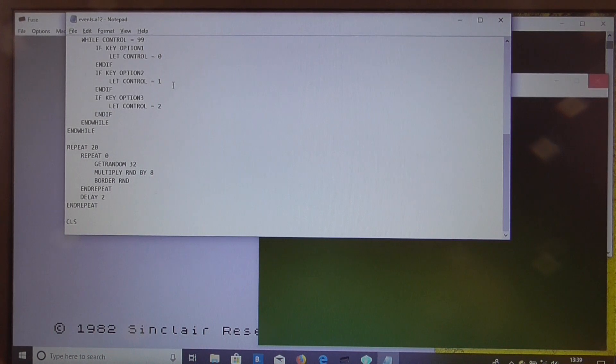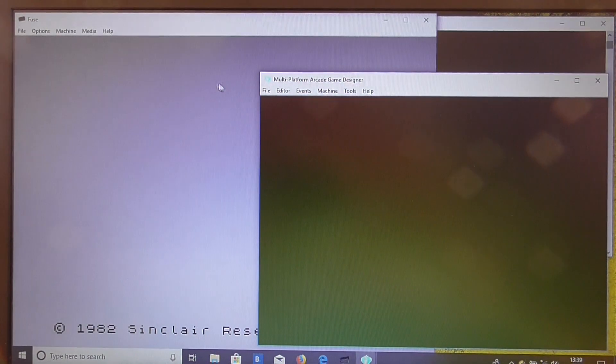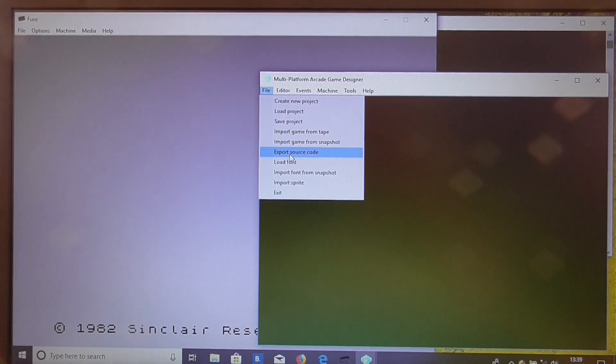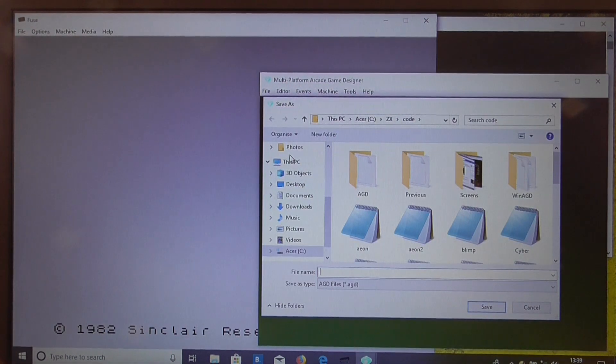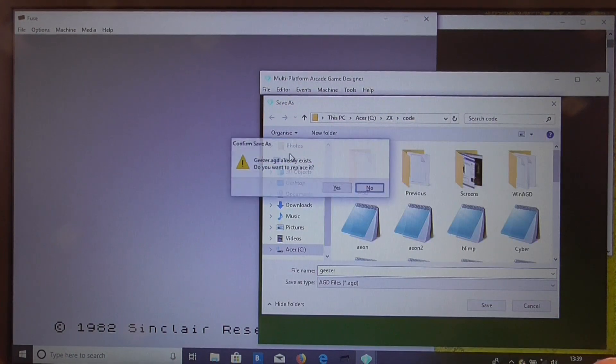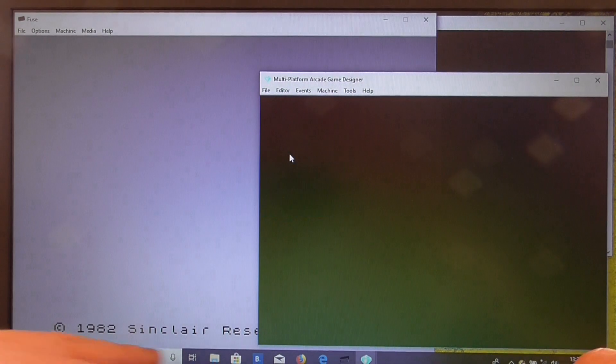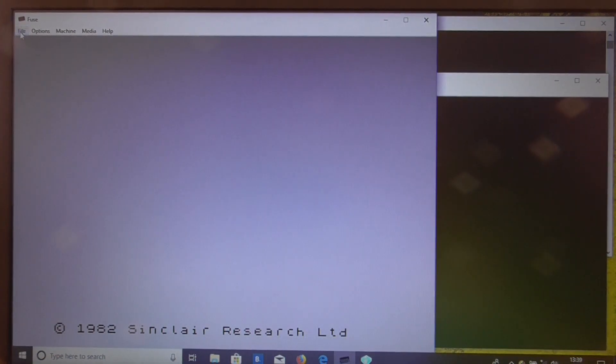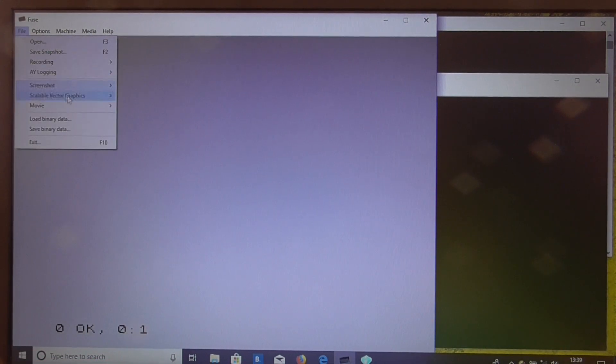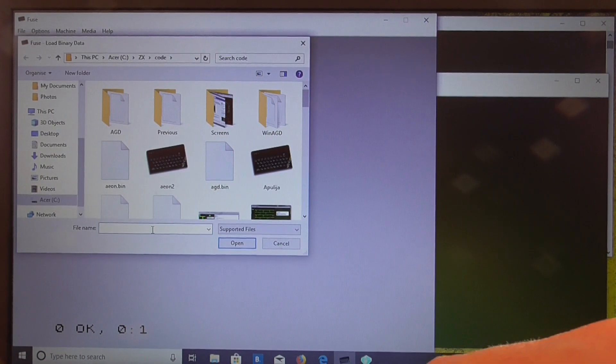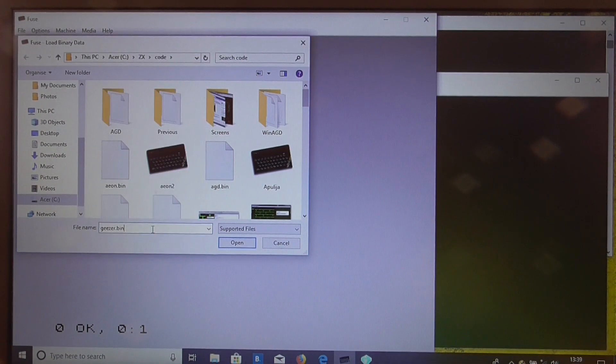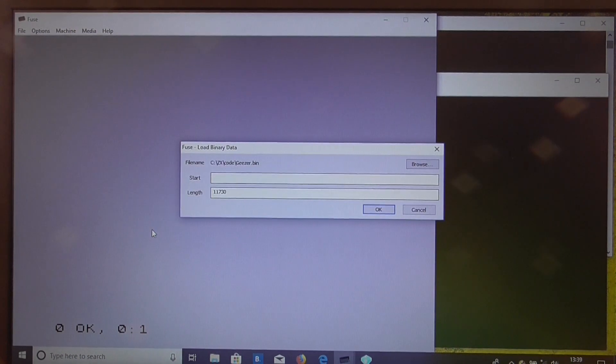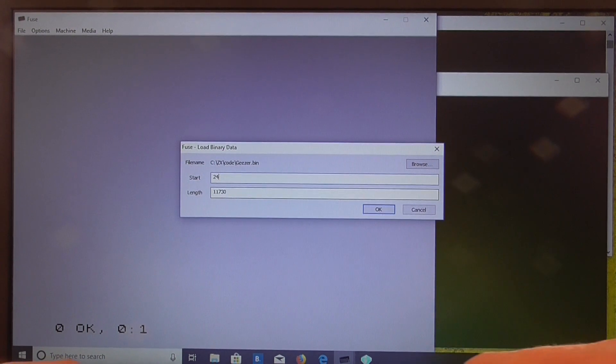So we save that, we come out and now we just export the source code. Geezer, create the assembly listing which should also create a binary for us, clear the space for the binary, load the binary data, and the address as always 24576.